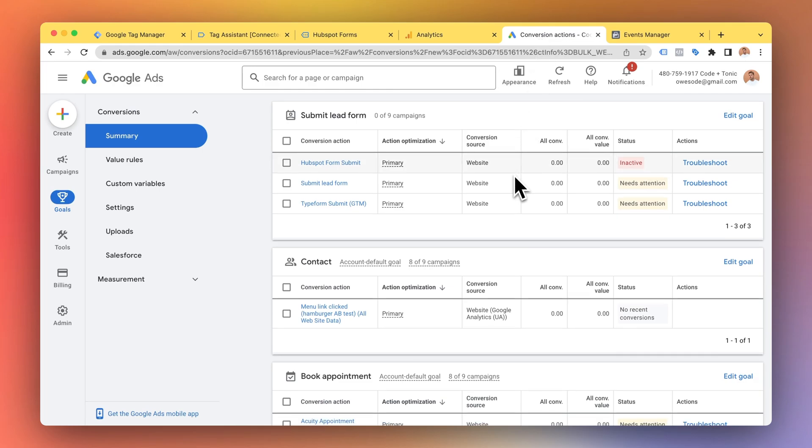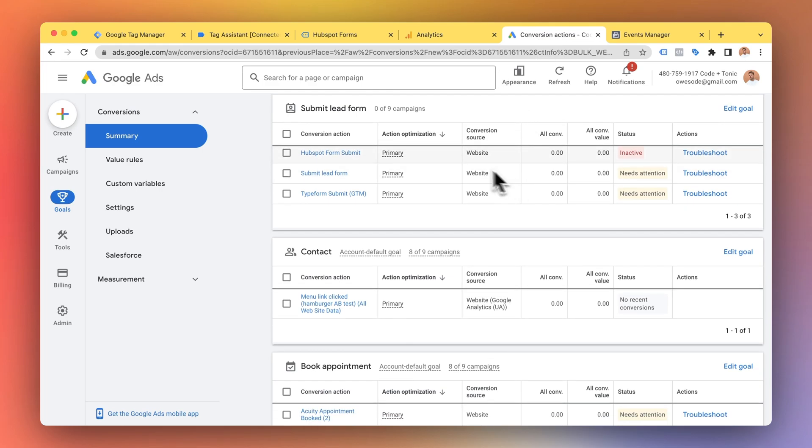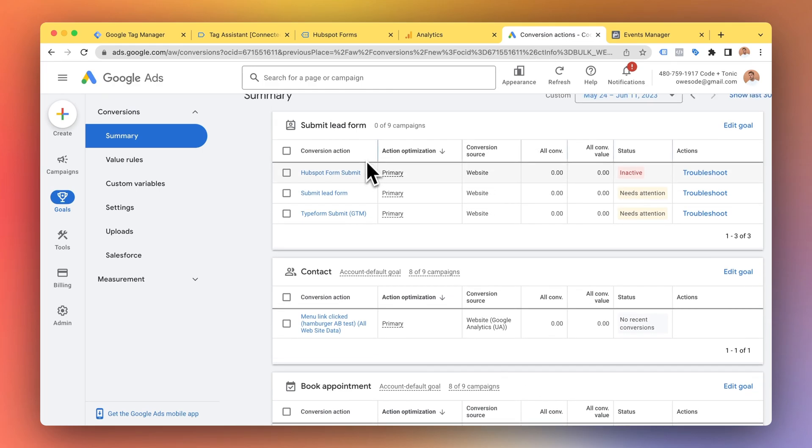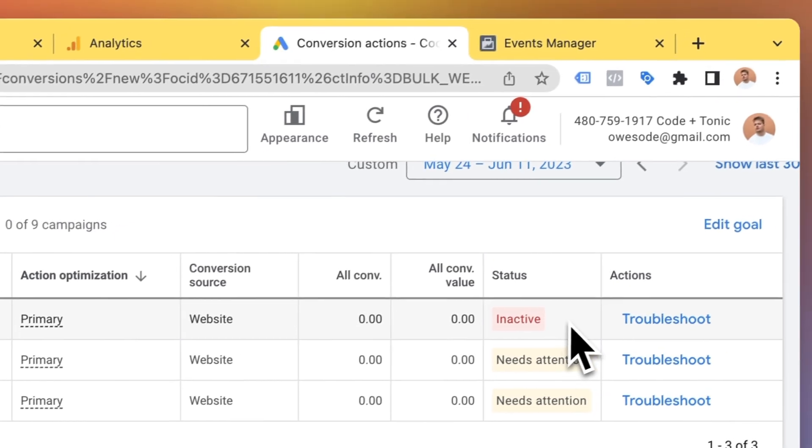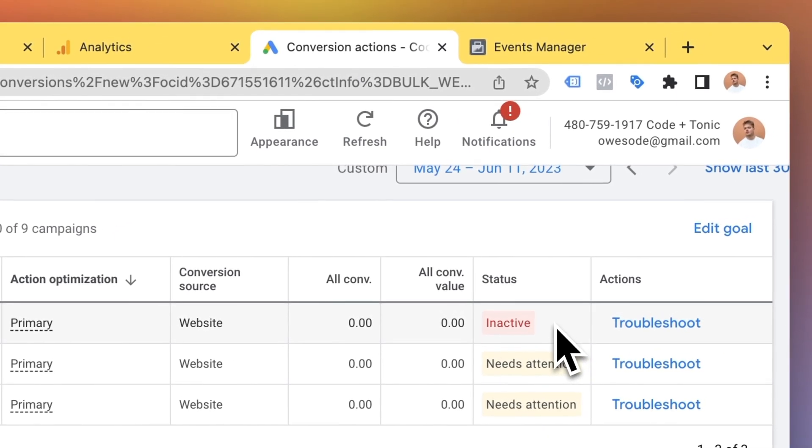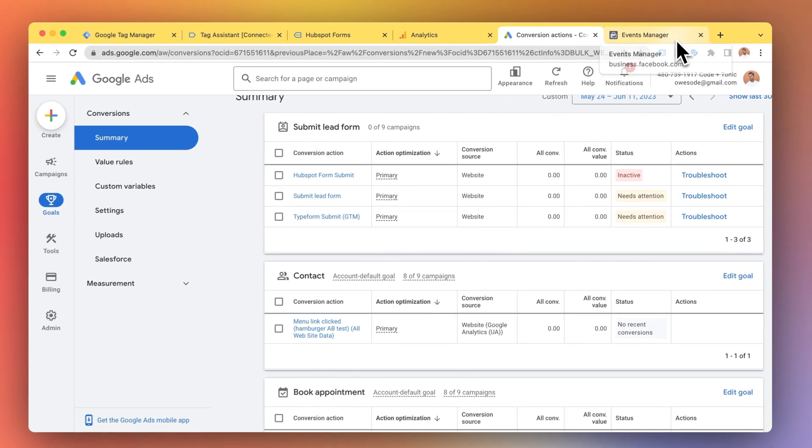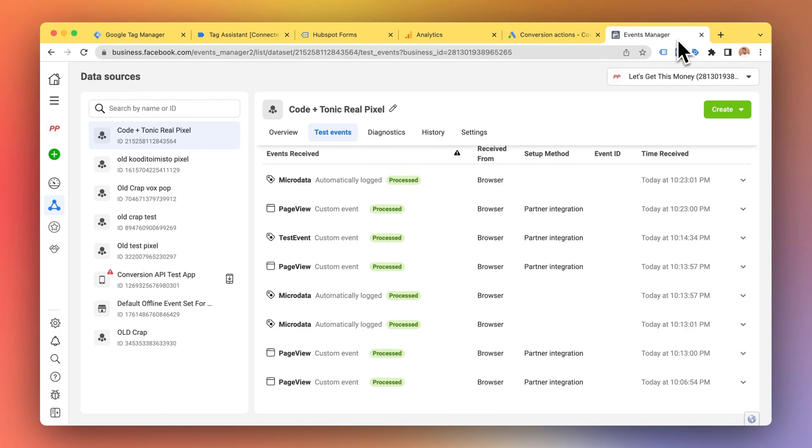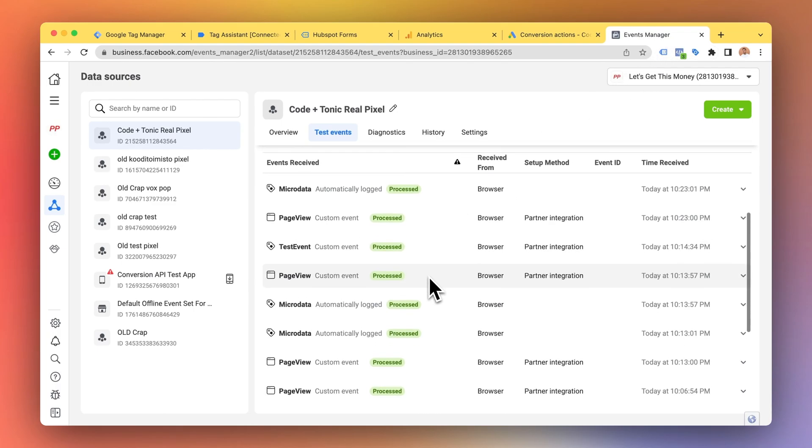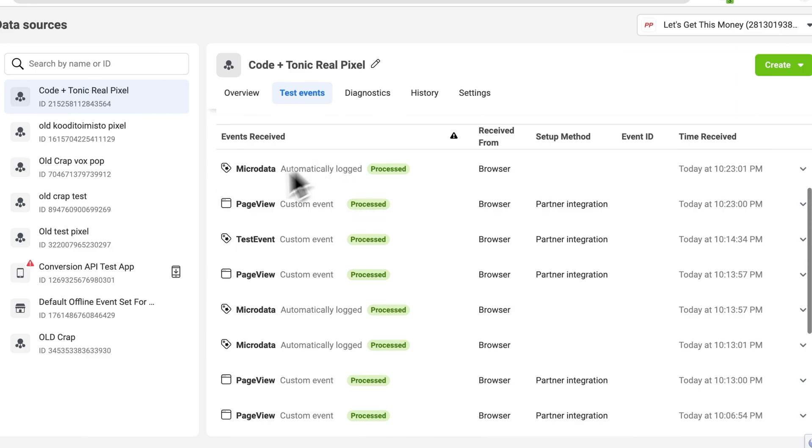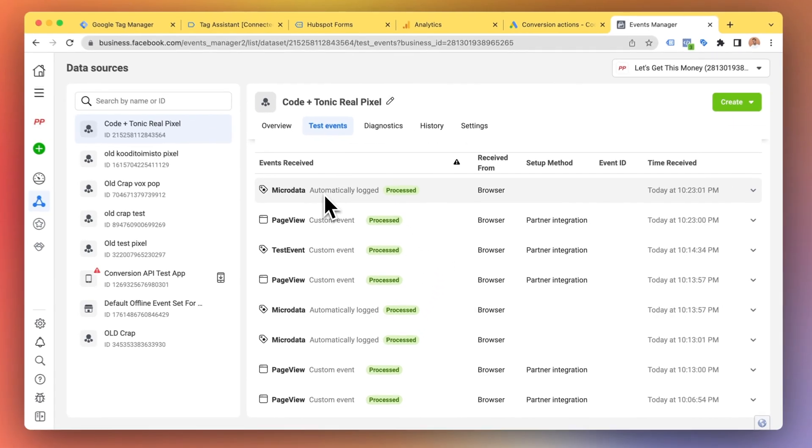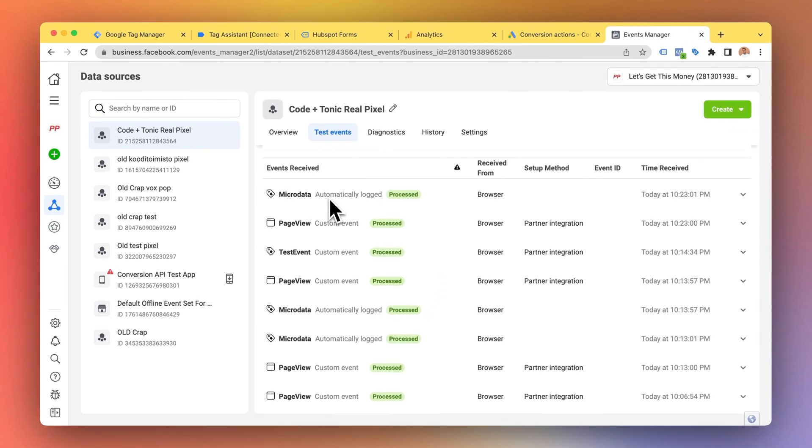In Google Ads we can see that the HubSpot form submit looks like it's inactive because I haven't run any tests. In the Facebook Metapixel real-time view we also haven't received a HubSpot conversion yet.